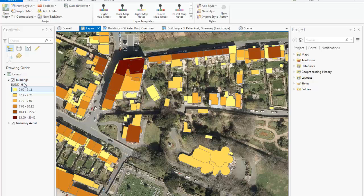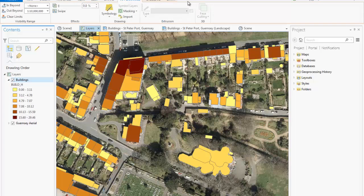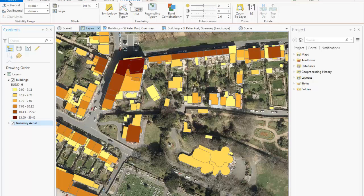If I click on my polygon layer, you'll notice that the ribbon changes at the top — Appearance, Labelling, and Data tabs appear, highlighting the direct functionalities and tools available for this particular data type. The same happens if I click on my mosaic dataset, where Appearance and Data tabs appear, giving us direct access to the tools for mosaic datasets.